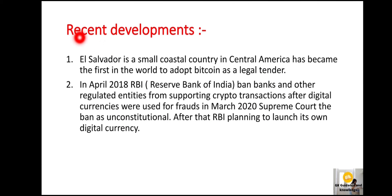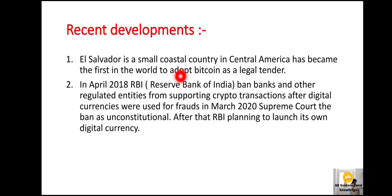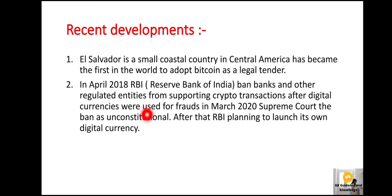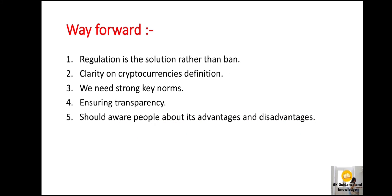Regarding recent developments: El Salvador, a small coastal country in Central America, became the first in the world to adopt Bitcoin as a legal tender. In April 2018, RBI — the Reserve Bank of India — banned banks and other regulated entities from supporting crypto transactions. After digital currencies were used for frauds, in March 2020 the Supreme Court said that the ban is unconstitutional.